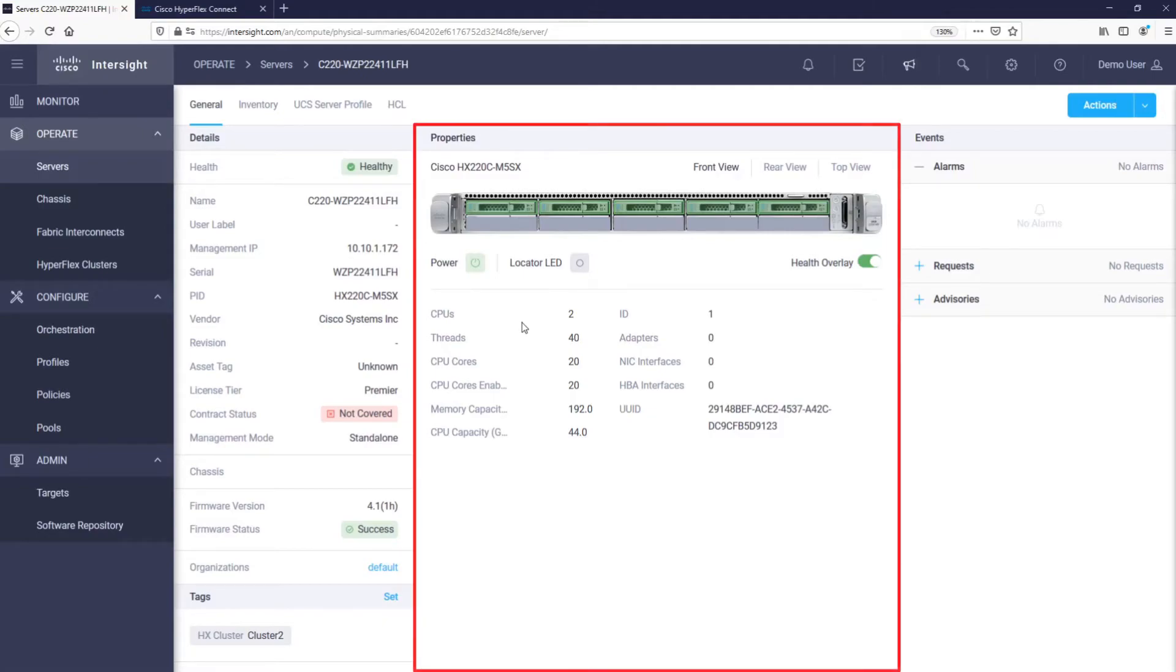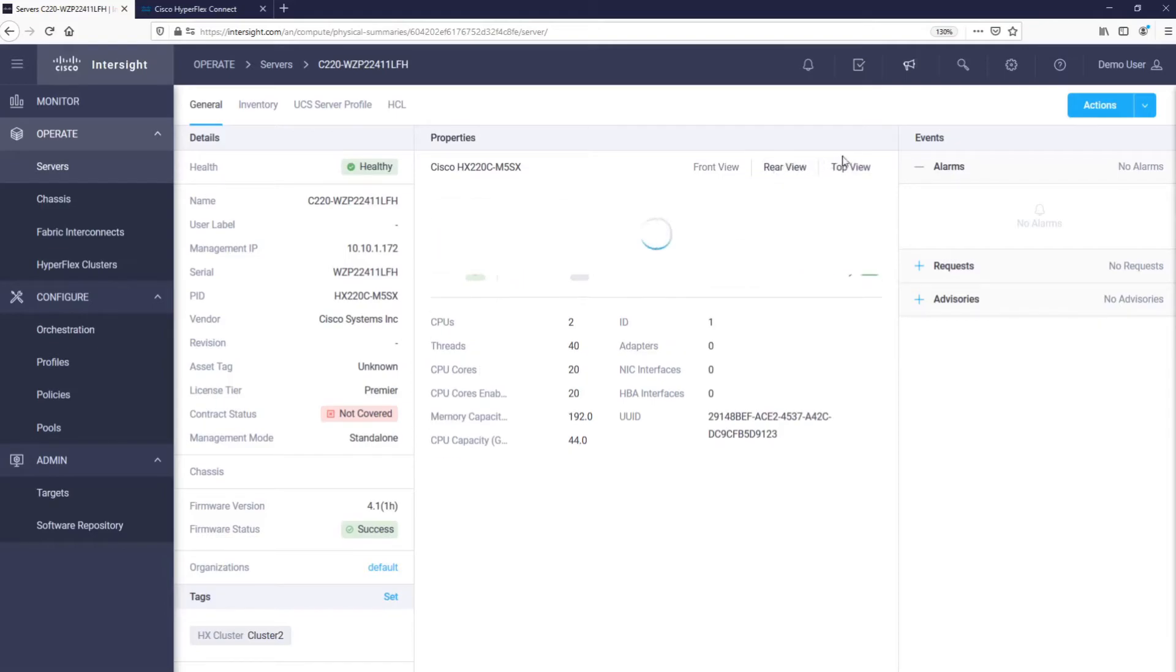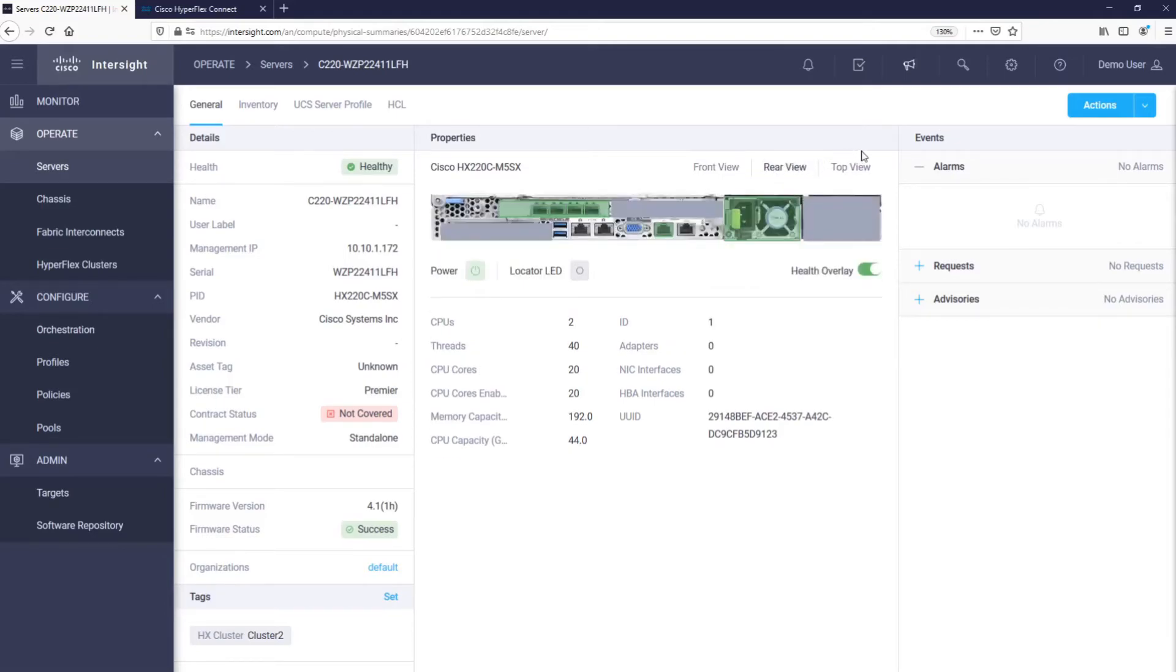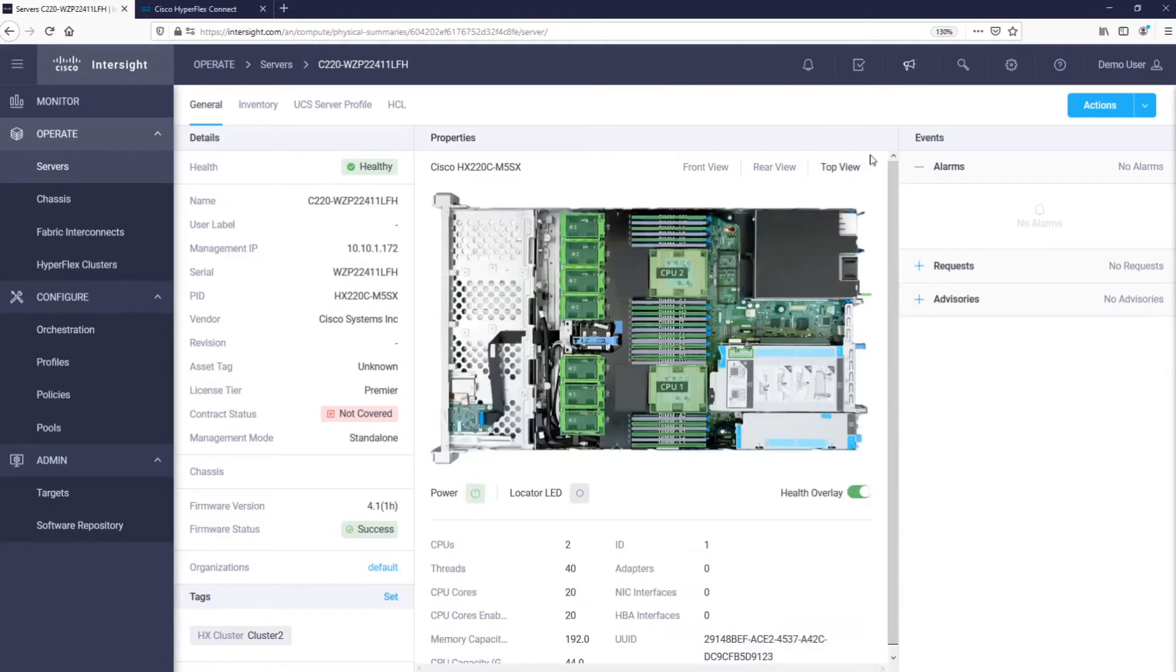In the middle, we have a graphical representation of our server, where we can toggle between front, rear, and top view. The green overlay tells us that the server is healthy. The overlay would indicate if a component became faulty by turning red.